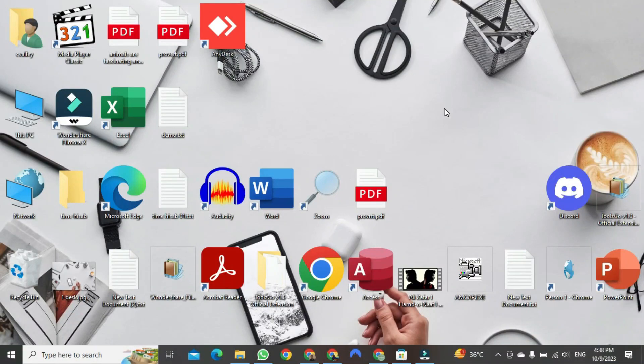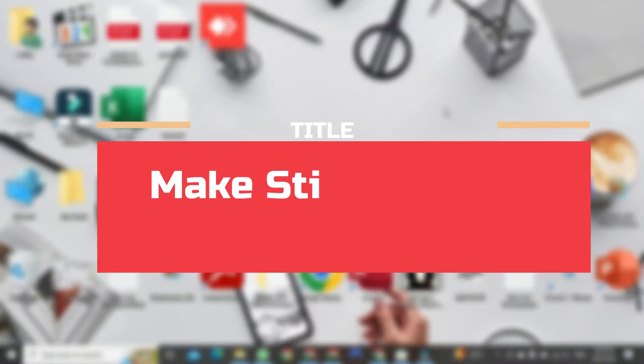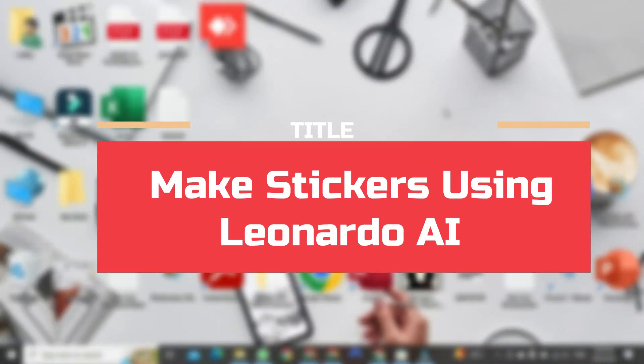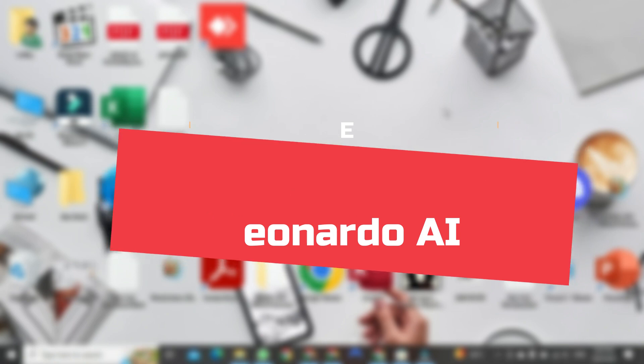Today, I want to demonstrate how to make stickers using Leonardo AI.